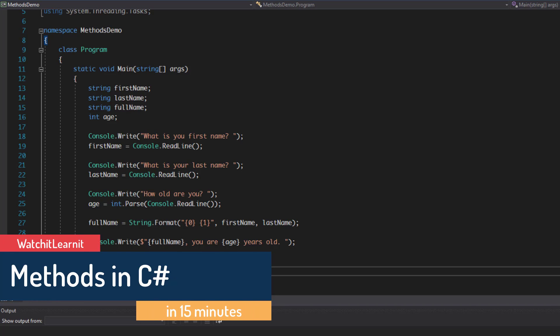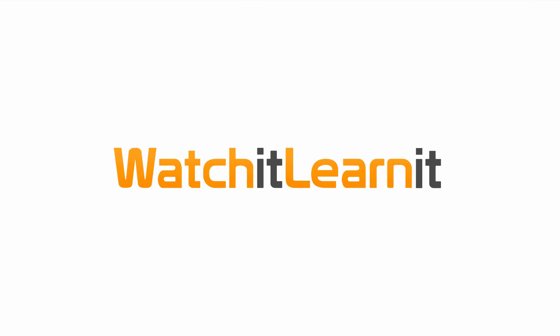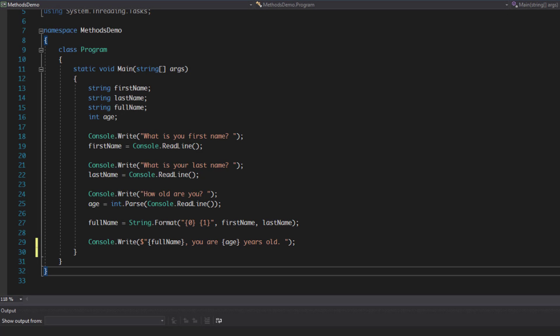Just before we start, we have a console application here so you may want to create one. I've put this segment of code in the description so you can copy and paste it in. What we're going to cover today is methods in C#, or functions depending on what you want to call them. This will give you a generic overview applicable to other programming languages and .NET tools like PowerShell.